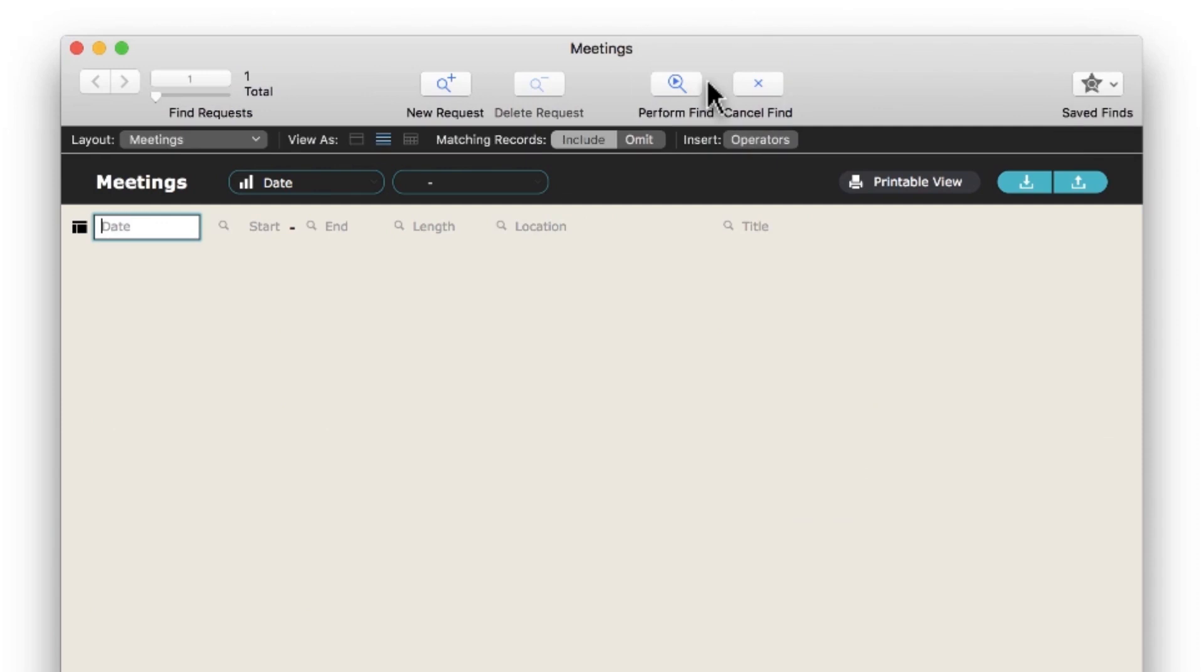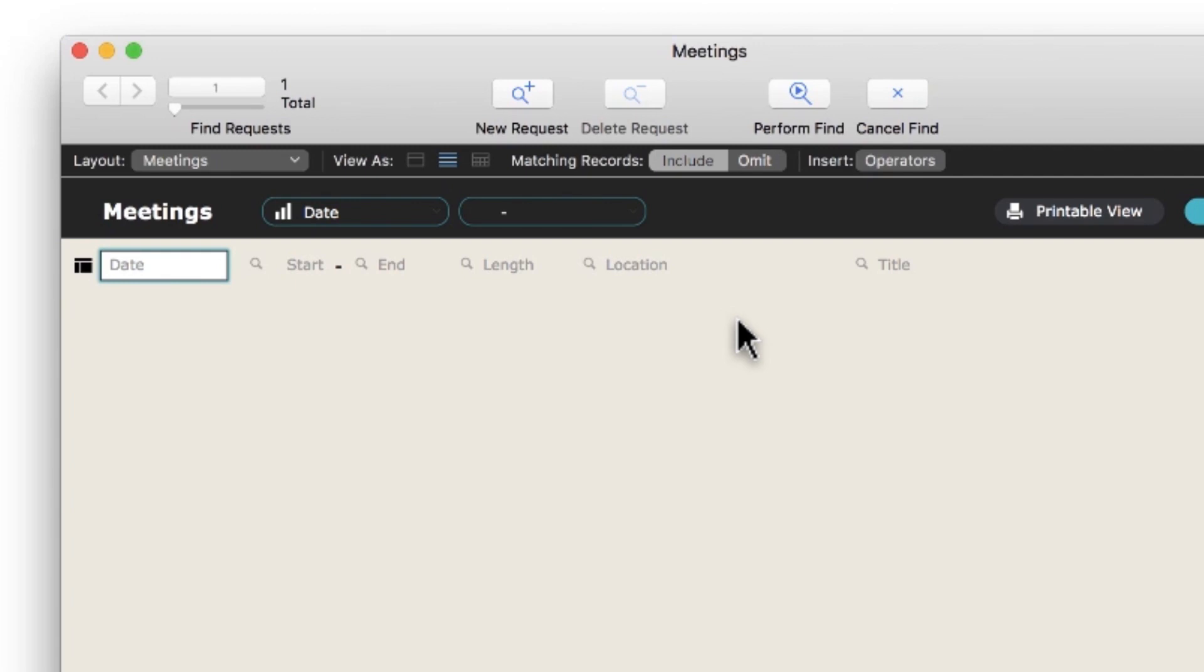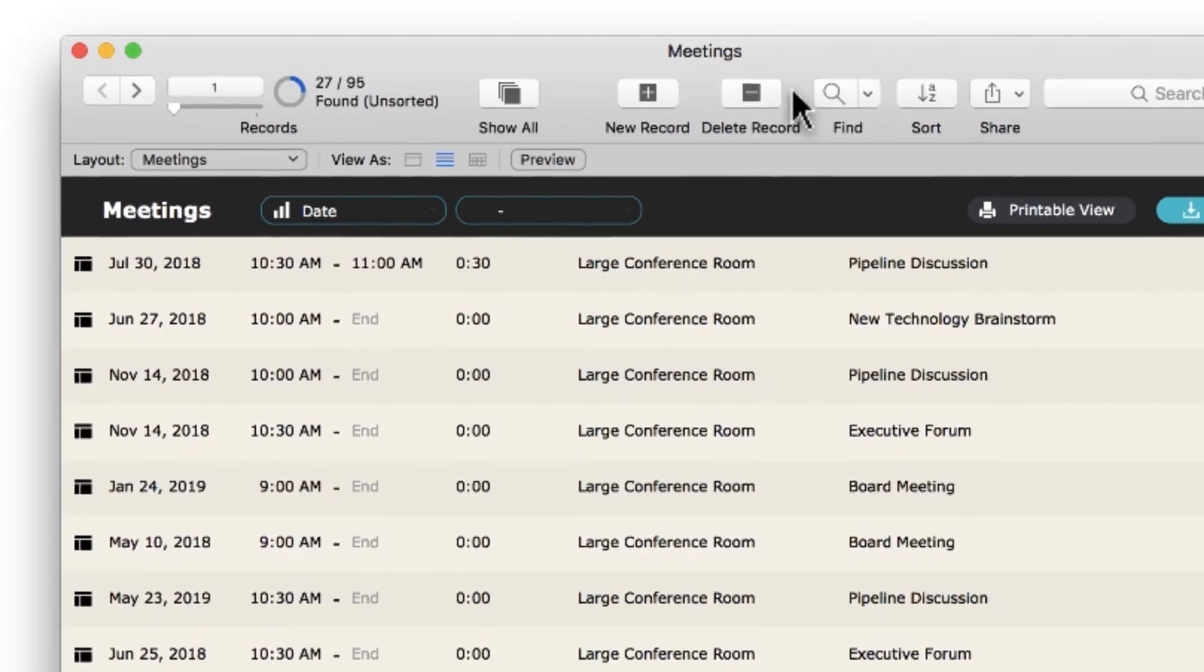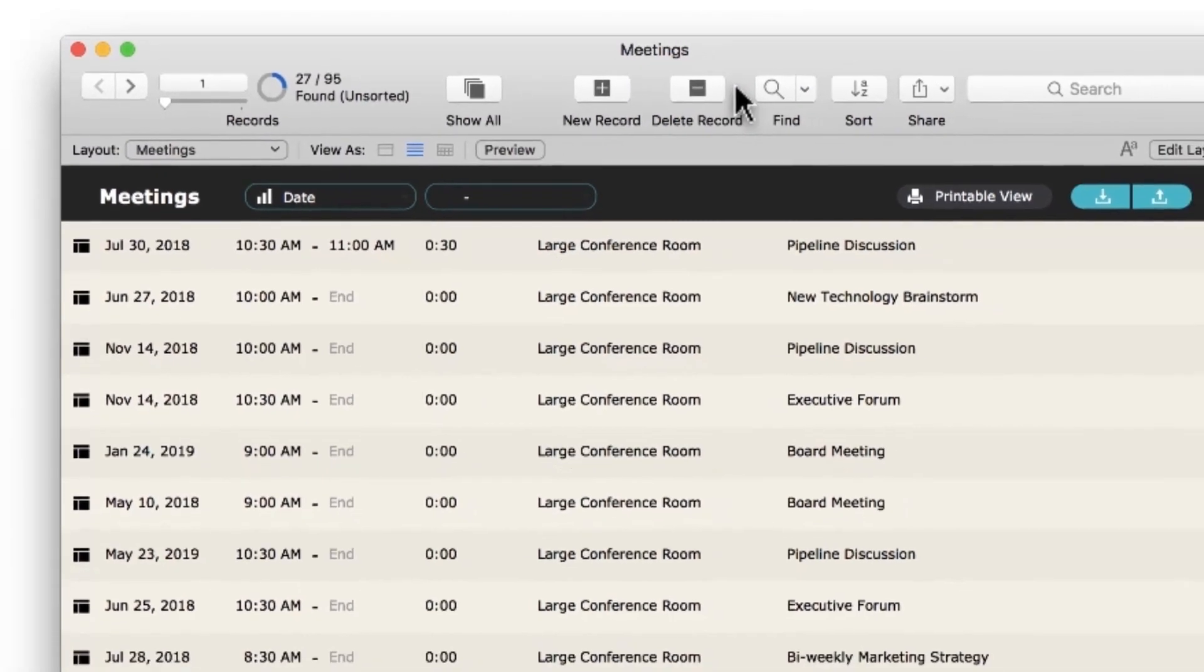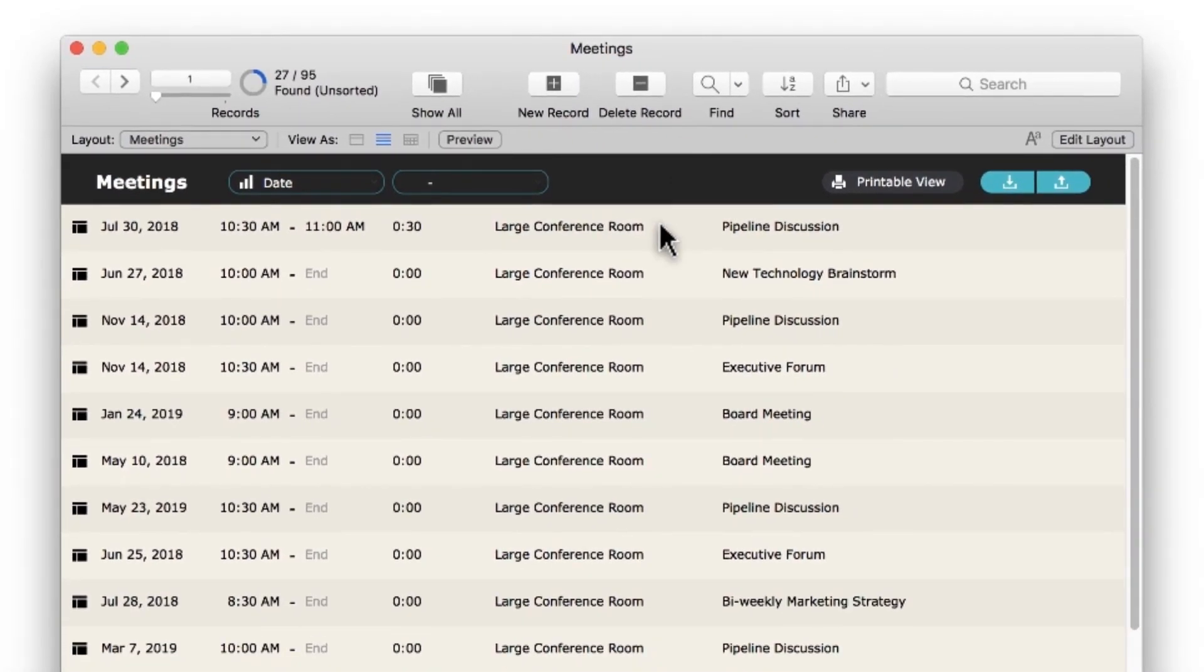Clicking Find in the toolbar converts your layout to a Find request, allowing you to search by some criteria. For example, if you want to find all meetings that took place in the large conference room, simply type large into the location field, and click Perform Find in the toolbar. The app searches through all of your meeting records and finds any that have the word large in the location field. It'll then bring you back into Browse mode to show you the results.